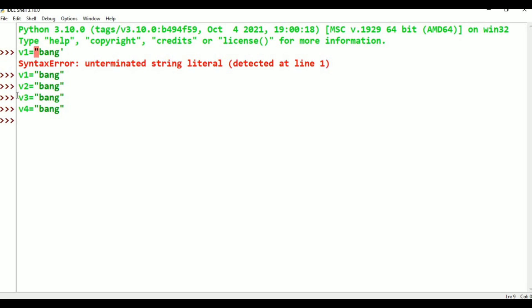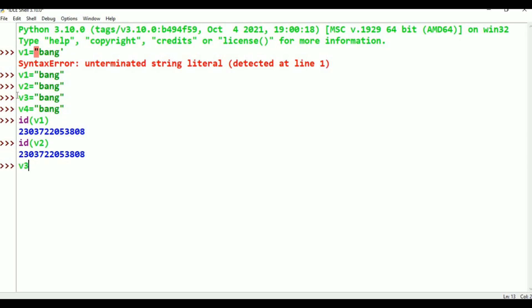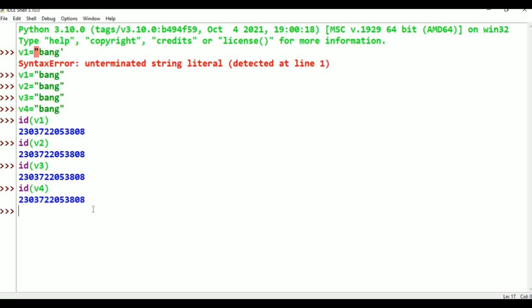I am asking the ID of V1. For example, ID of V1. In a similar way, ID of V2 water — V2 water is also the same. Similarly, ID of V3 water is also the same. In the similar way, ID of V4 is also the same. V1, V2, V3, V4 are four references. How many objects are created? Only one object.